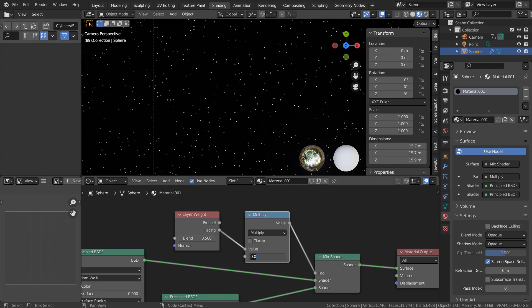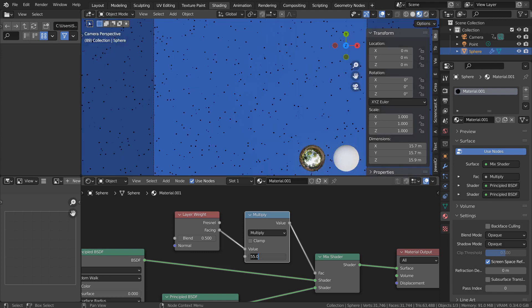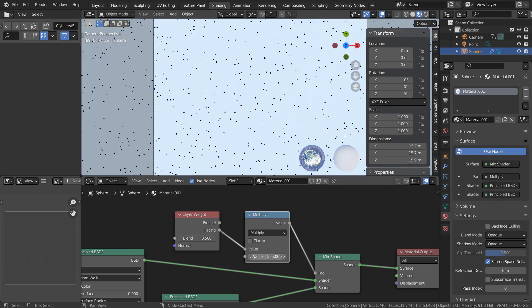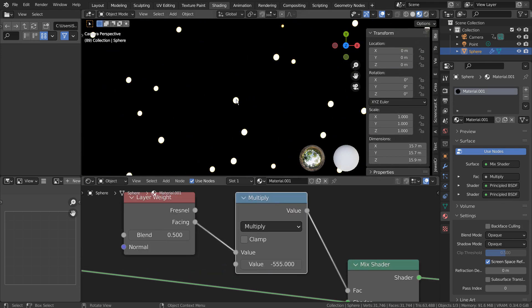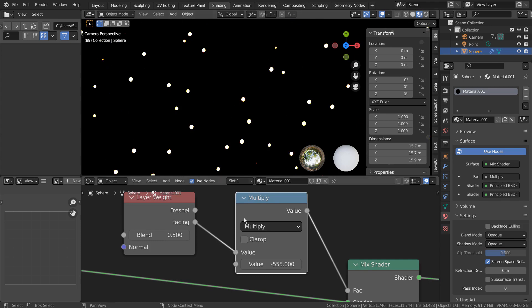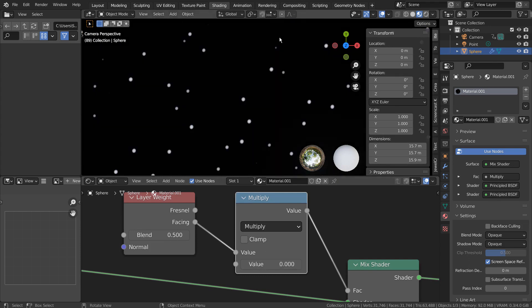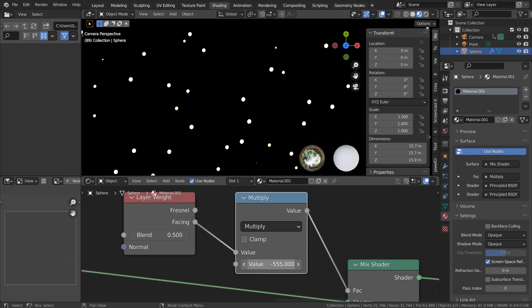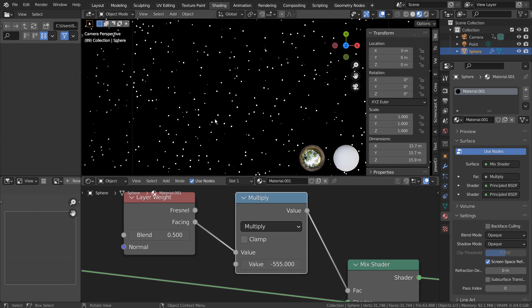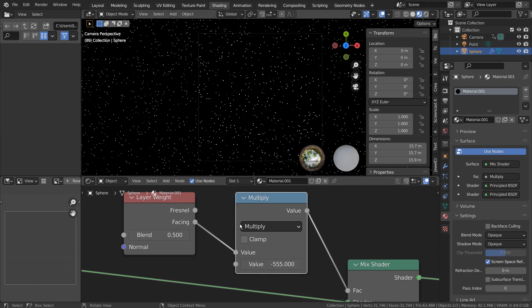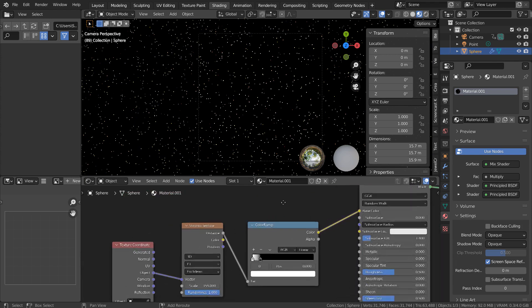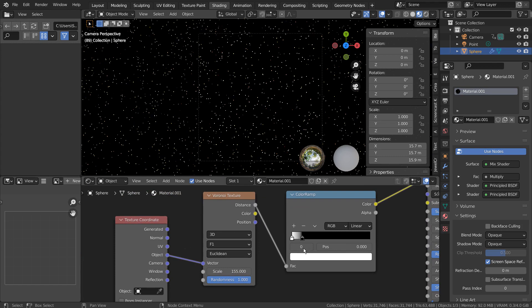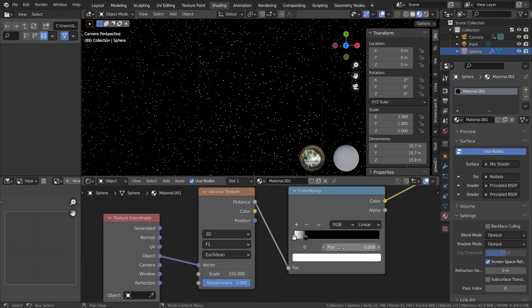The multiply value also controls the visibility. The ramp and the Voronoi nodes are the most important nodes of all in the setup.